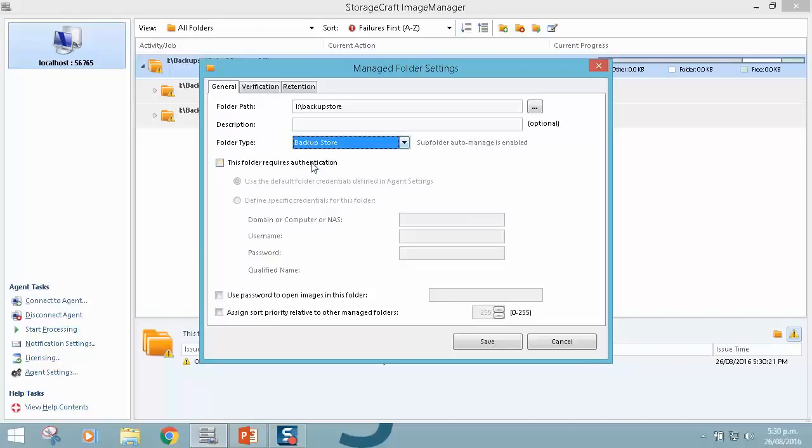As it suggests, subfolder auto-manage is enabled. So this is automatically going to detect the subfolders here and start managing them for me. These are the usual authentication functions if it was on a NAS or specifying my passwords.